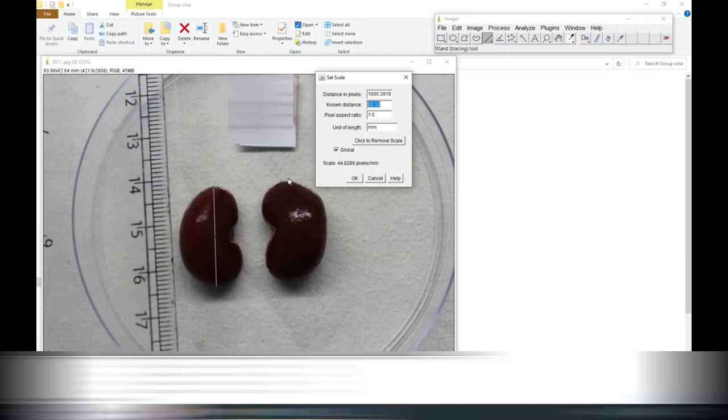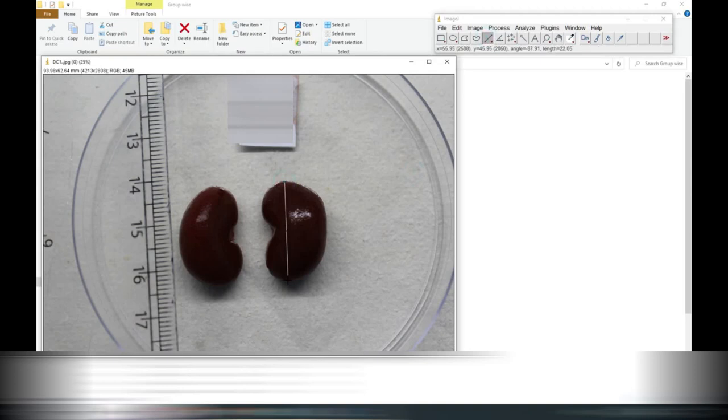You have to say okay first. Here you can again select the another kidney.